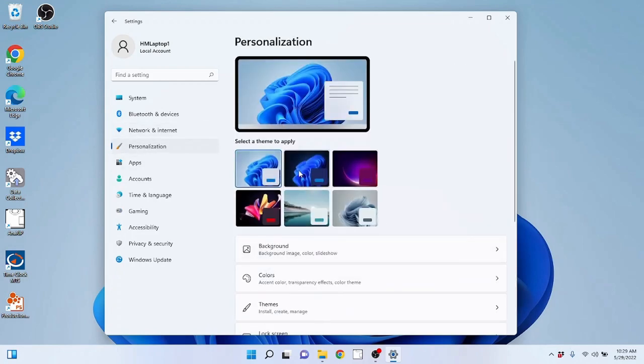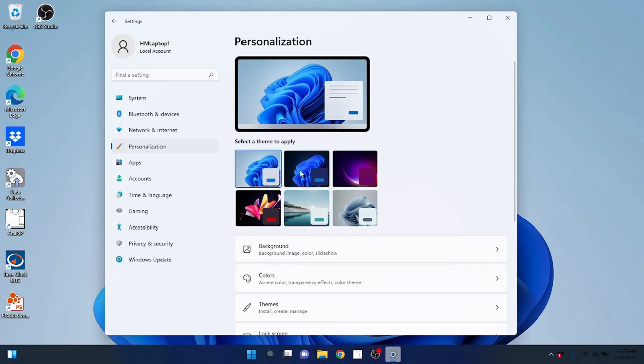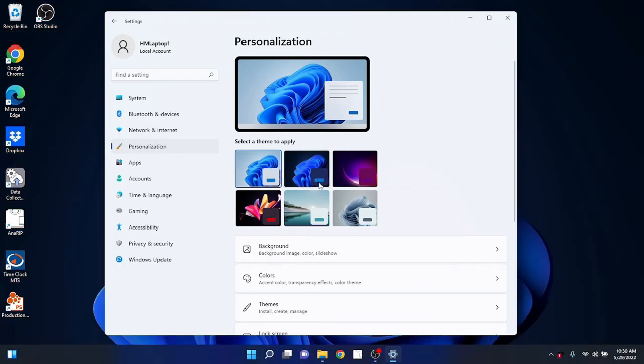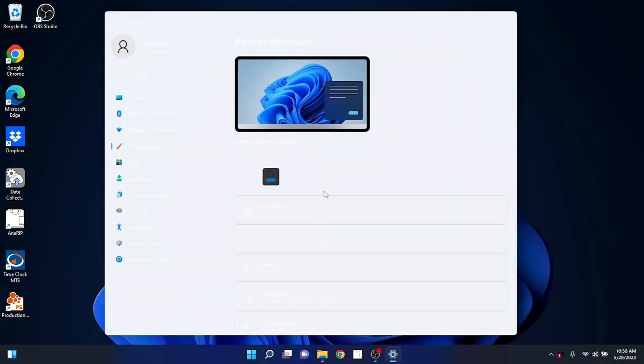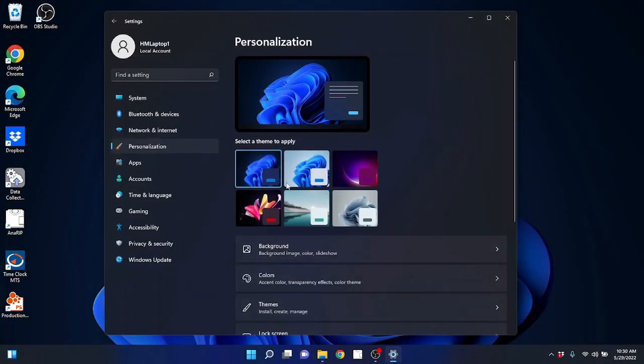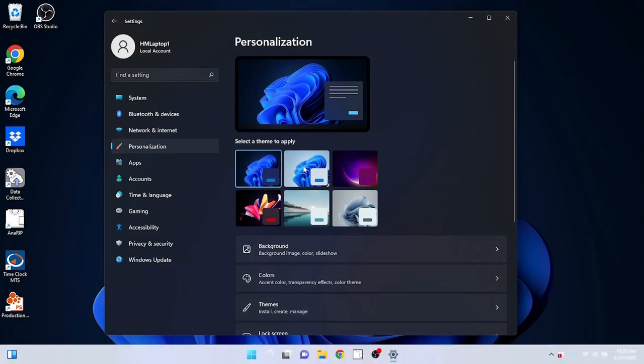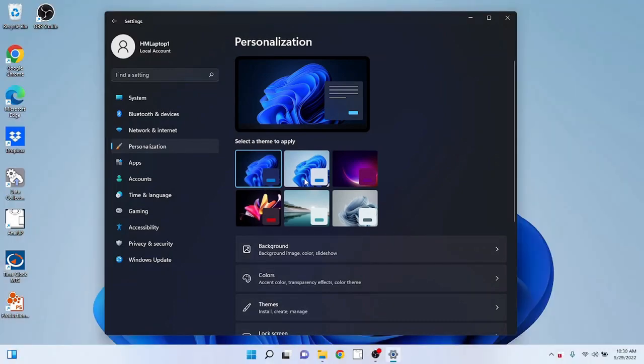Personalization can be nice. You can change your theme. For example, if I click on this one here, it will change the entire theme and the color theme, the background, the colors. I will go ahead and go back to this one for now.